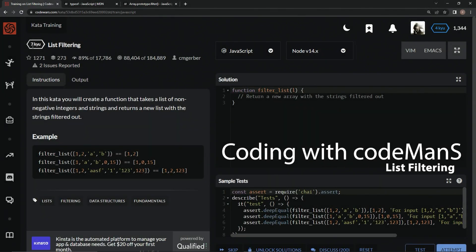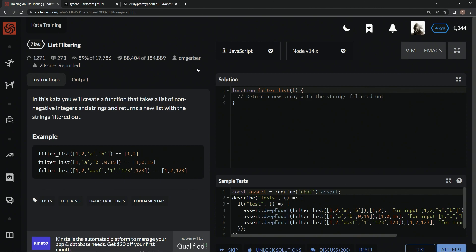Alright, now we're doing 7Q list filtering. This is by CM Gerber, and 89% of the people like it. So in this kata, we will create a function that takes a list of non-negative integers and strings and returns a new list with the strings filtered out.